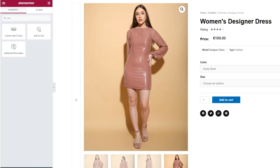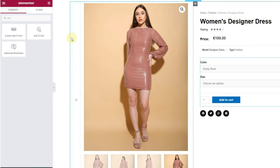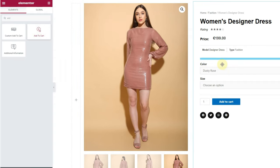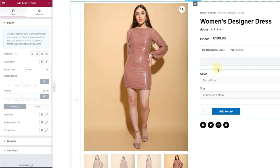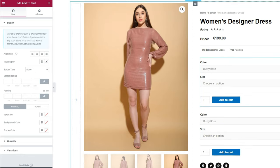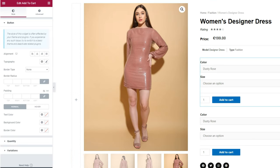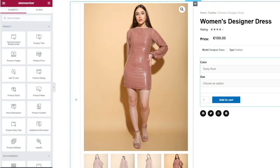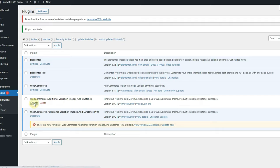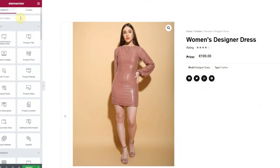As you can see on the screen, in Elementor Pro you have the Add to Cart element that handles the variation swatches of the product. If you drop that element onto the page, it will show the basic dropdowns. Now let's activate the plugin on this dashboard — it will override the default stylesheet of WooCommerce. After that, if you drop the Add to Cart element, it will show the customized swatches.